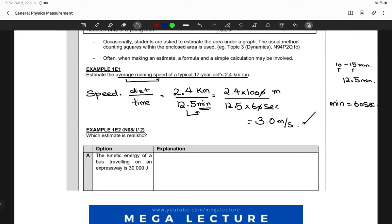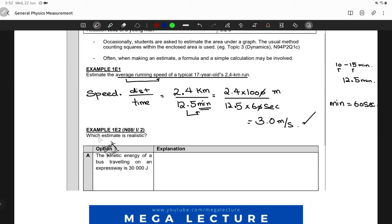We did not cover a lot in the last class, so I didn't expect any questions. So this is what we were doing — we were talking about estimates, and this was an example problem from one of the past papers. We are asked which estimate is realistic.